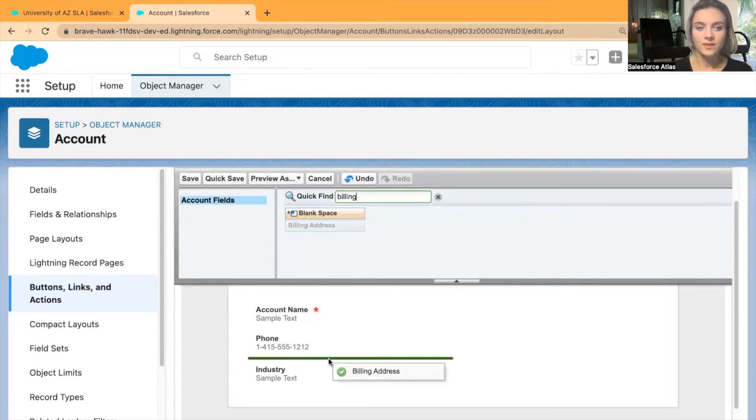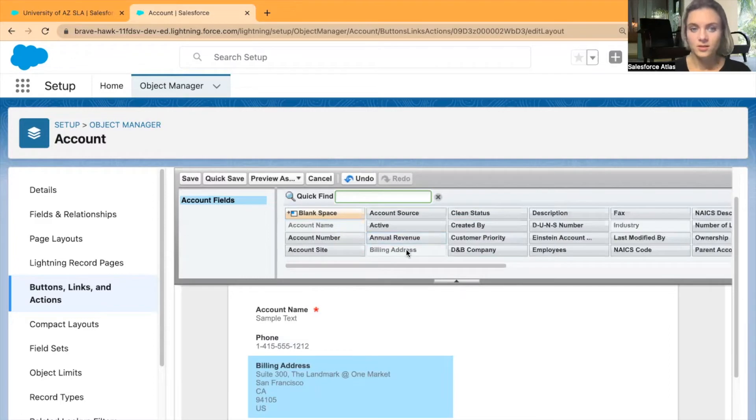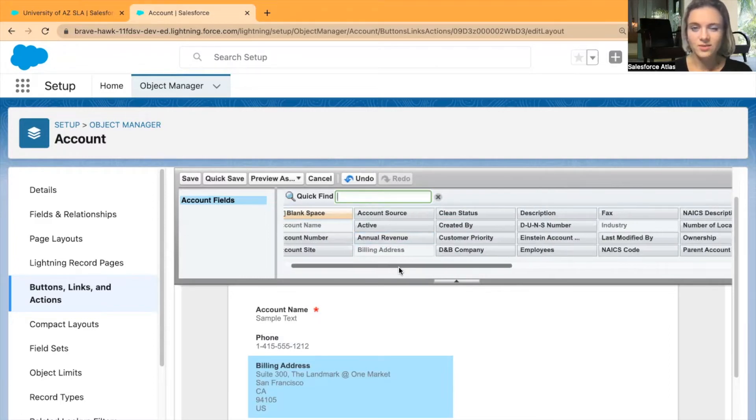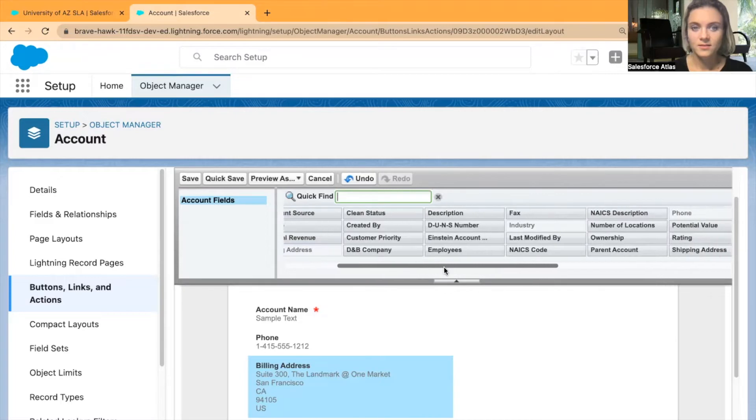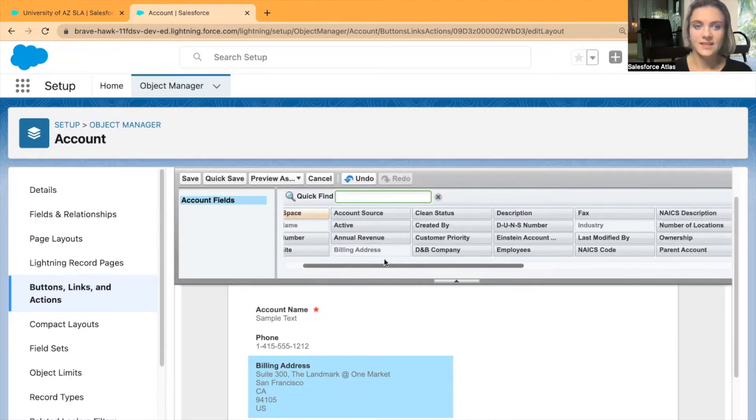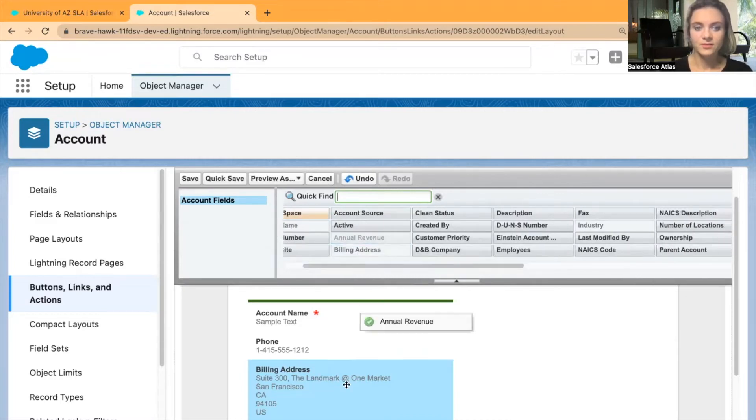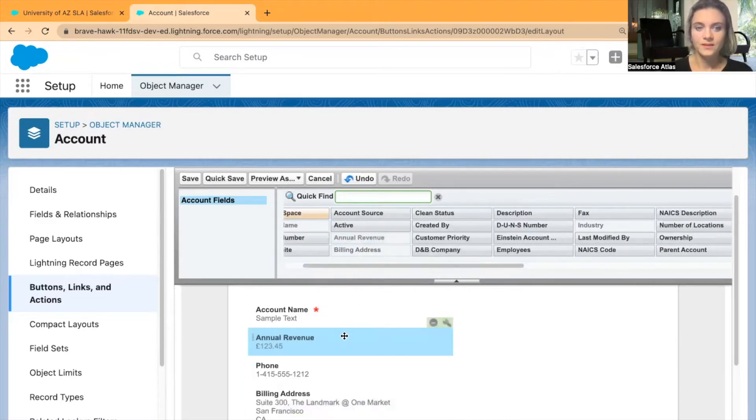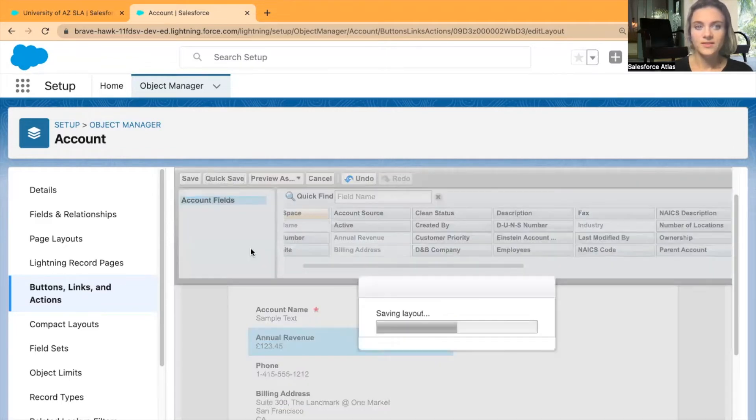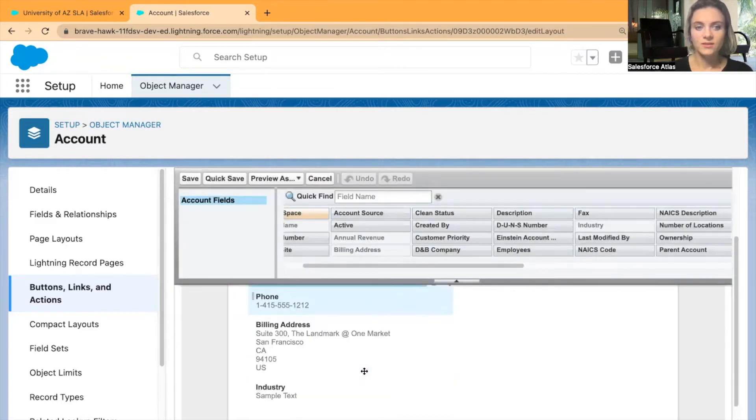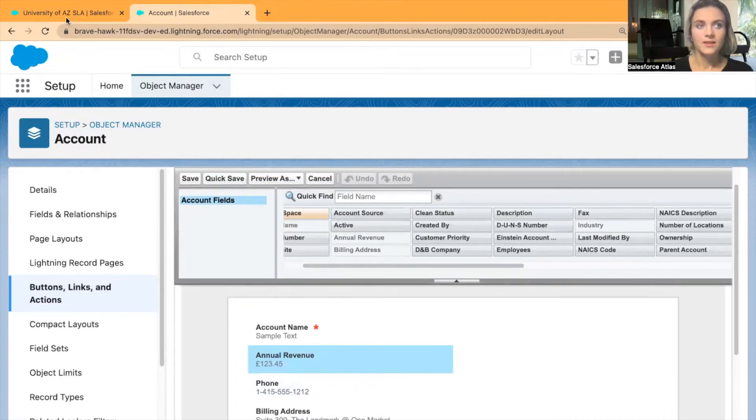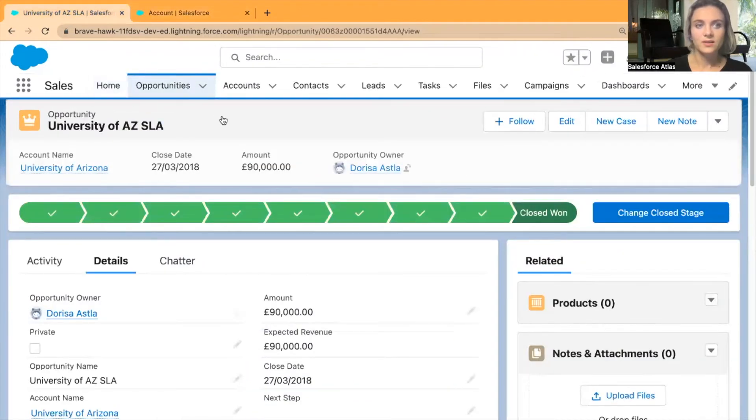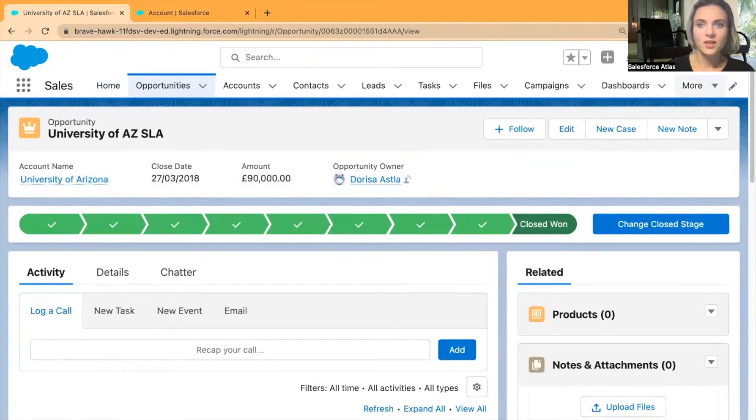What are some of the other options we have? Account site, revenue, let's say account annual revenue. I'm going to click save. Now this action is ready. Now I'm going back to the user interface, I'm refreshing the page.